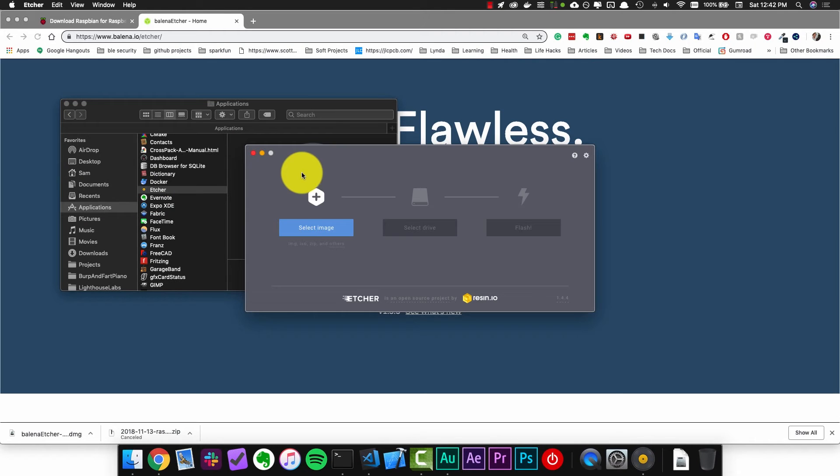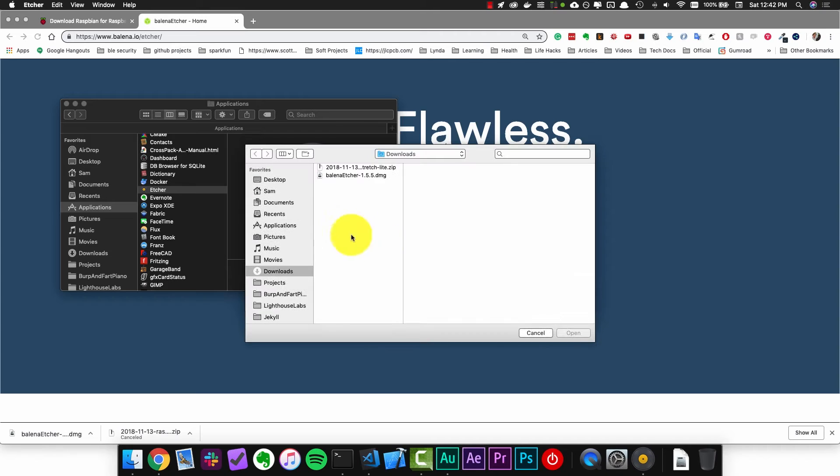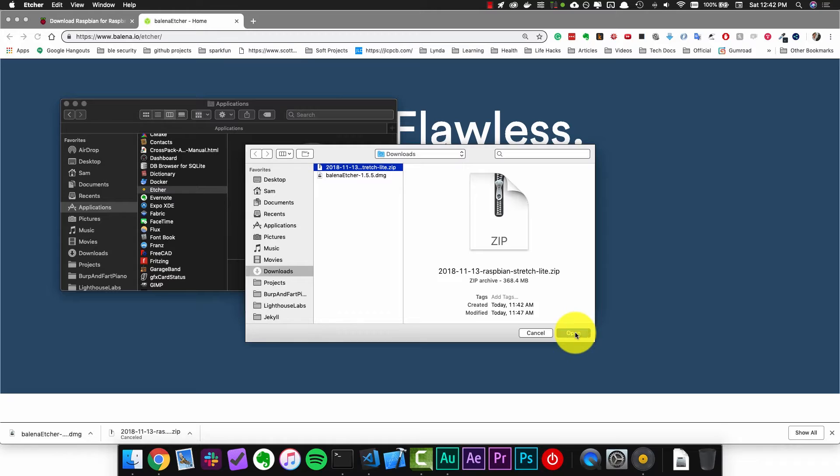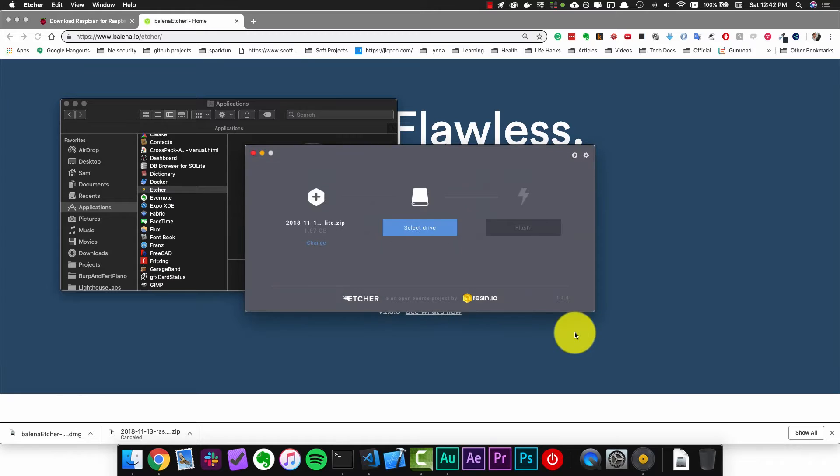Once this opens it's going to give you an option to select an image so click on that button and then select the Raspbian Lite image that we just downloaded. Now we need to select the drive to install this onto.